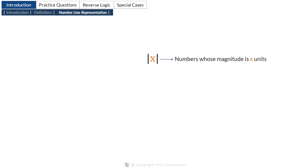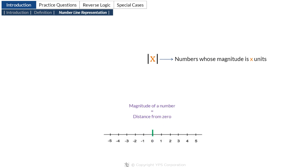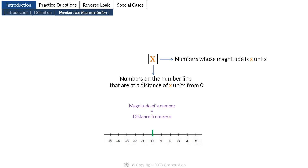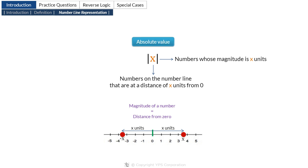The absolute value of x means the numbers whose magnitude is x units. But we also saw that on the number line the magnitude of a number is equal to the distance of that number from 0. Therefore, we can say that the absolute value of x represents those numbers on the number line that are at a distance of x units from 0. Now how many such numbers will be there? Two — one at a distance of x units on the right hand side of 0 and the other at a distance of x units on the left hand side of 0. This is the key to mastering the concept of absolute value. Once you develop the ability to visualize what an absolute value expression means on the number line, you will be able to solve any absolute value question.